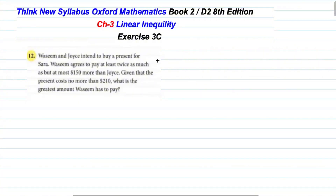Bismillahirrahmanirrahim, Assalamualaikum students. Today I'm going to solve Exercise 3.3 question of Oxford Mathematics grade 8 edition. Before starting the question, I request you please subscribe to my channel and press the bell icon button.